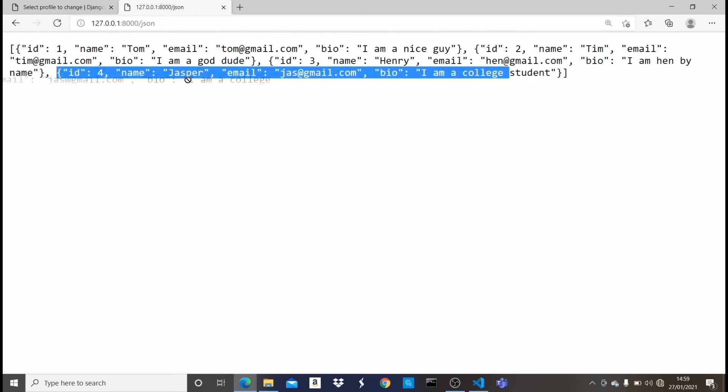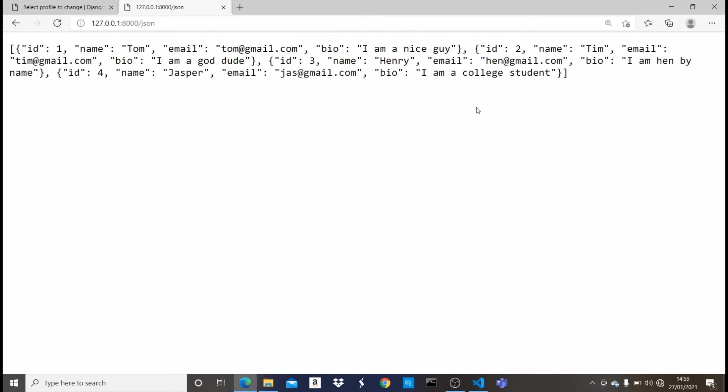you guys can see now that we have that added into our JSON data. So you can see name jasper, email jasper@gmail.com, the bio is I am a college student. So in this video, I'm going to show you how to do this.